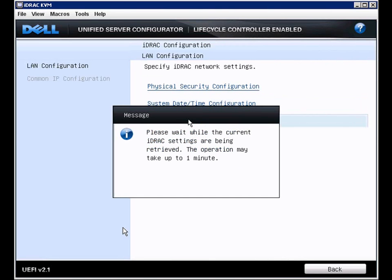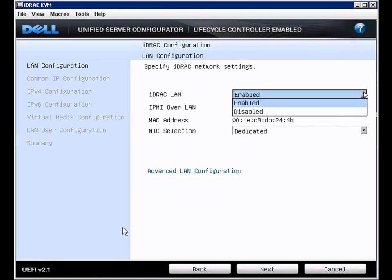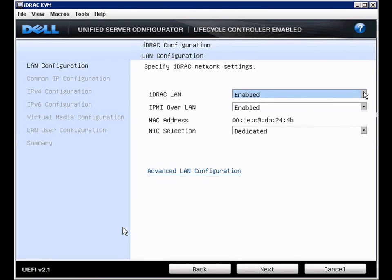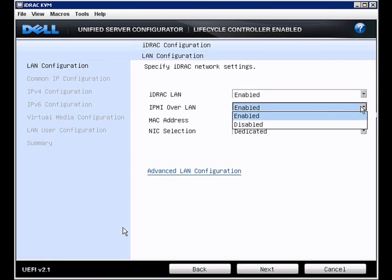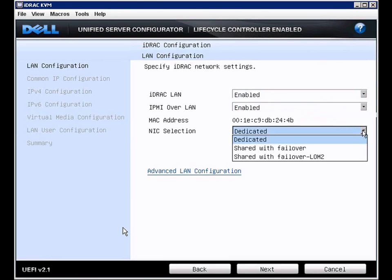The iDRAC configuration. Here we can enable or disable the iDRAC LAN, as well as IPMI. Those also show us the MAC address and the NIC selection, where we can have dedicated or shared access.